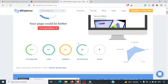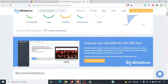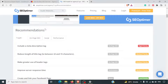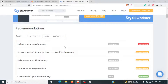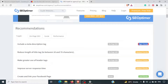Let's look at all these points one by one. If you want to see the recommendations, you can simply click on this link and it will take you down to all the recommendations. It's saying to include a meta description tag — the description tag is missing from this website, so it's high priority to add one.